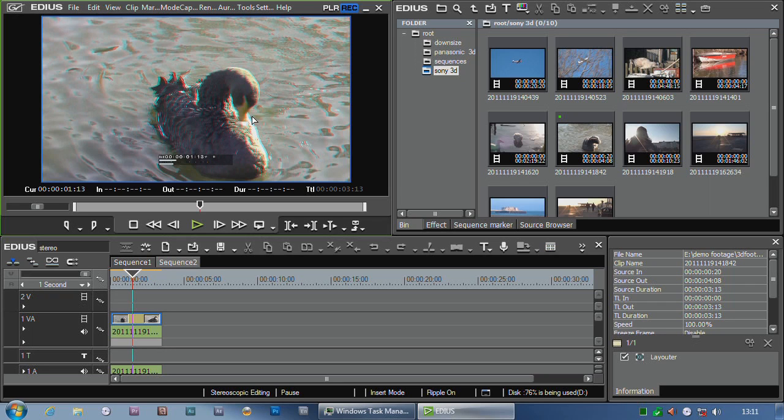Well, first one is there's the full screen capability inside of EDIUS where you just double-click on this and then whatever you see there will run full screen on another computer monitor. That works fine.